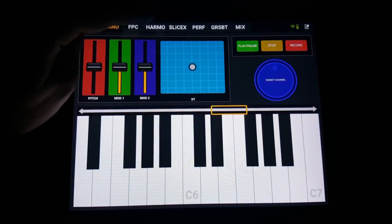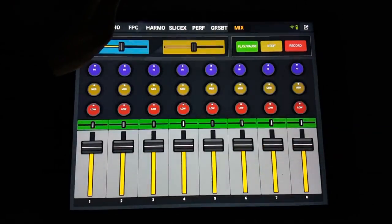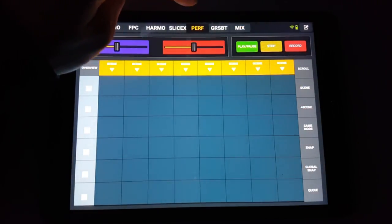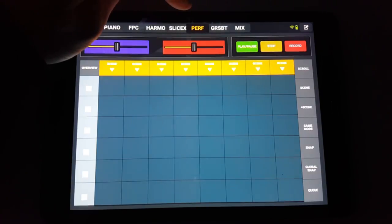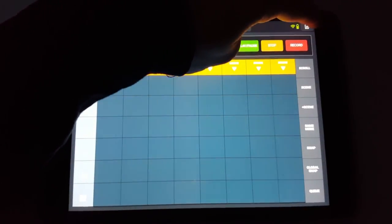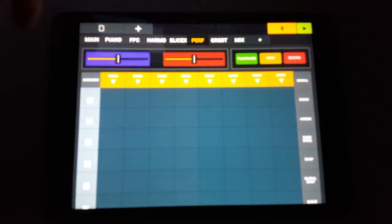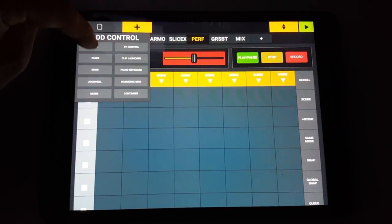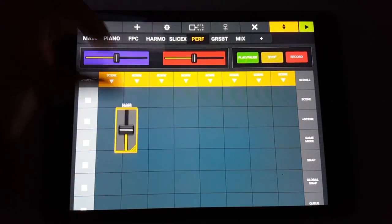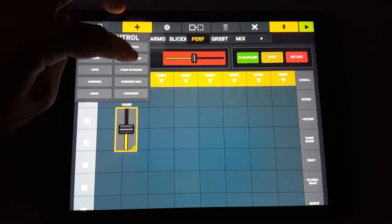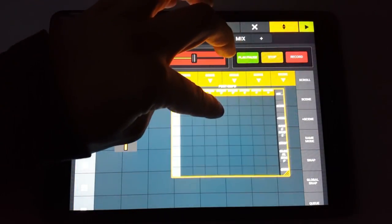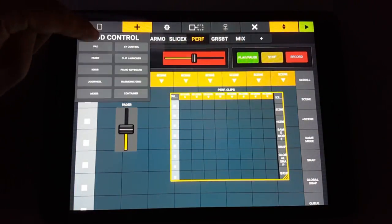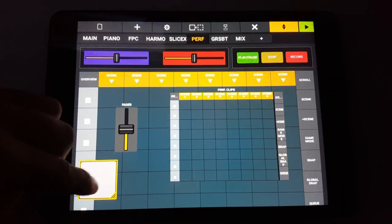Besides the transport controls, there's also a MIDI keyboard, a mixer, a performance mode, and so on. And best of all, it's 100% user configurable. This means you can set up the screen to look exactly how you want it to. You can remove or add buttons, knobs, faders, so that you end up with a control surface that allows you to control exactly the things that you want to control.